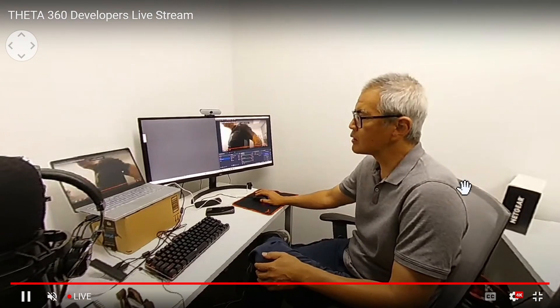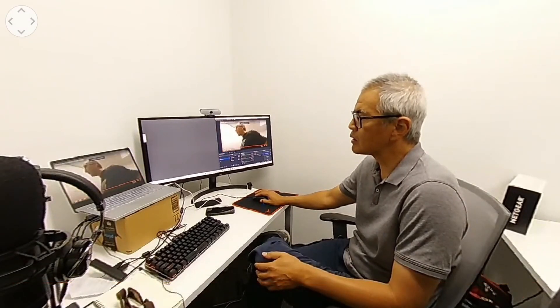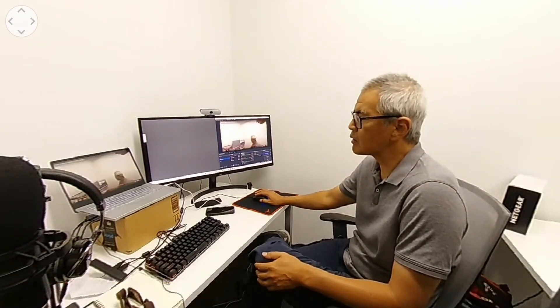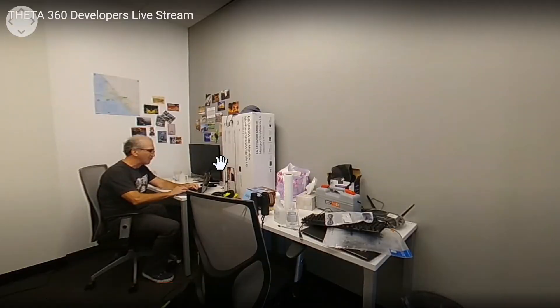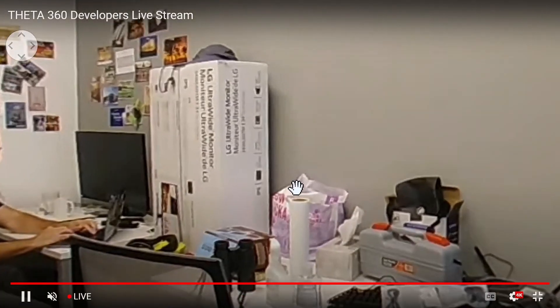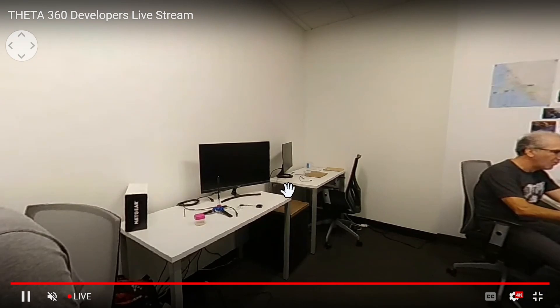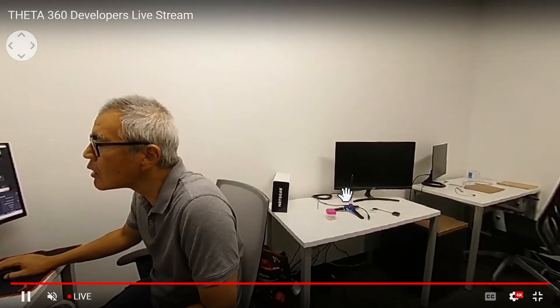If the objects are very close, there might be some problems with stitching, but I think more than a couple meters away, the stitching is fine.